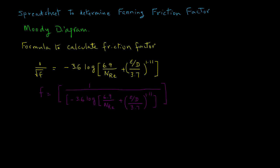We can rearrange those terms and write it in terms of the friction factor, and that is what we will program in the spreadsheet.